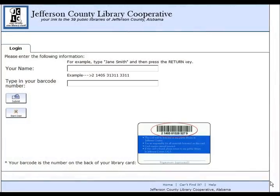Patrons accessing the library databases remotely will be asked to provide their name and library card number. Once this information is entered, click submit to access the database.